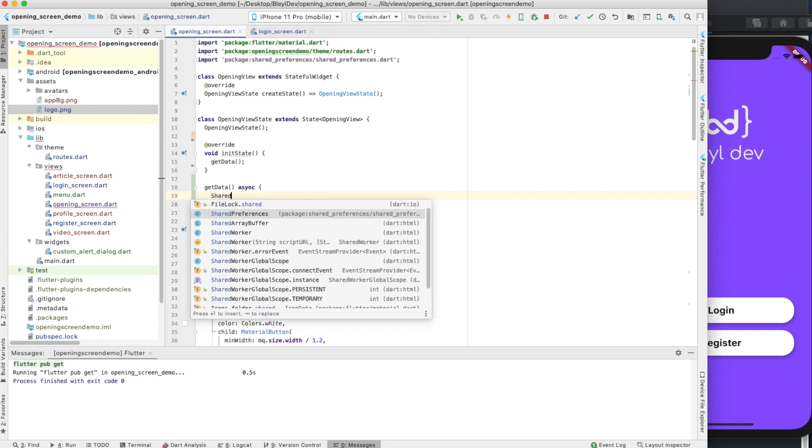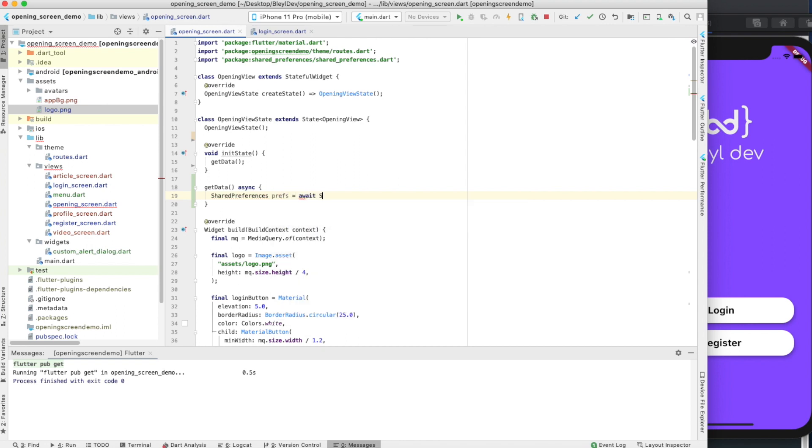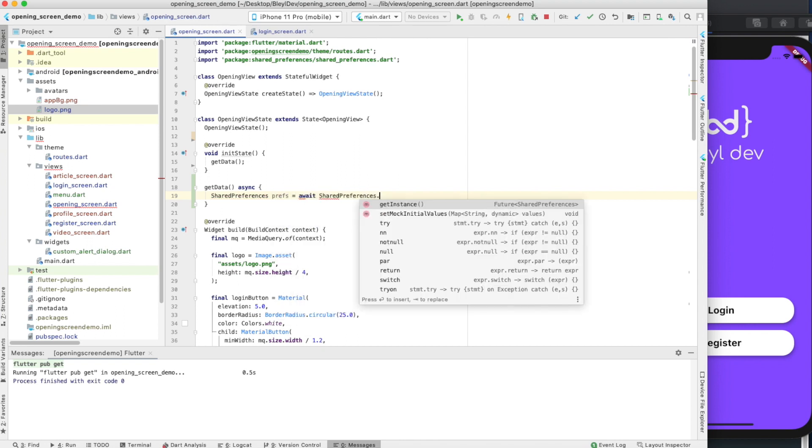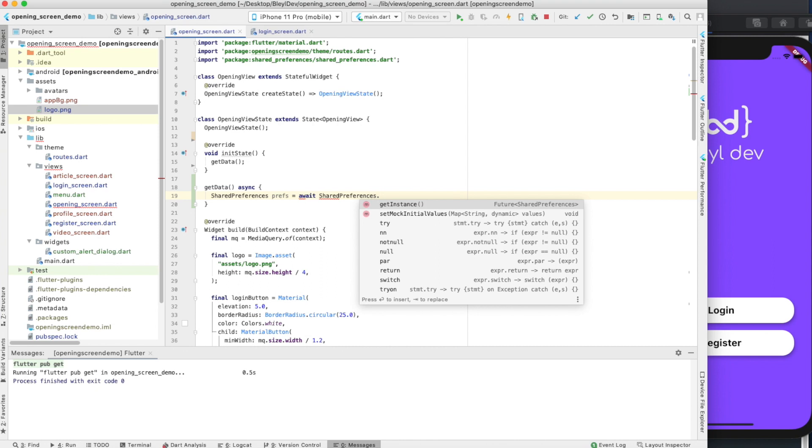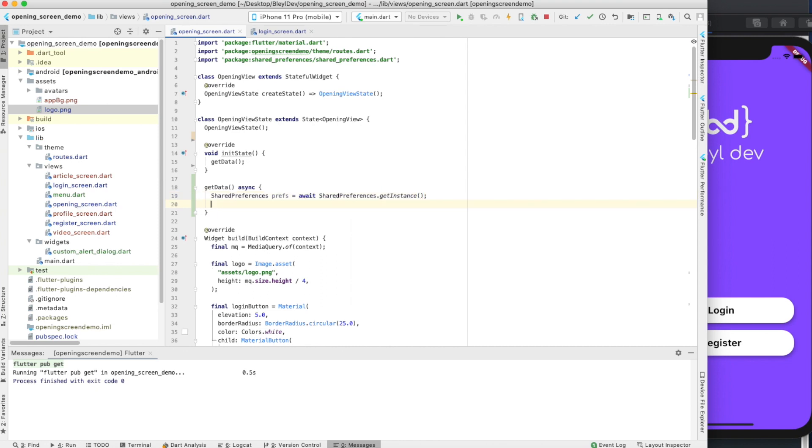The first thing you do is you need to say shared preferences, and then give it a name. I'm going to call mine prefs equals await shared preferences dot get instance. Now we have our instance of shared preferences.